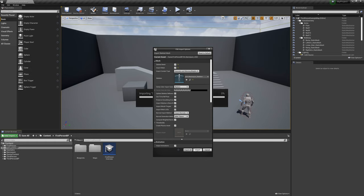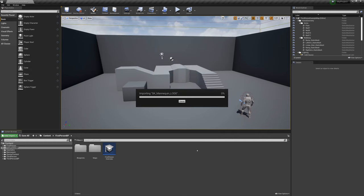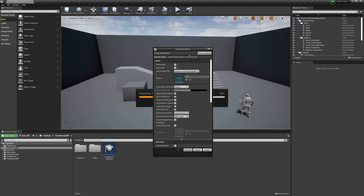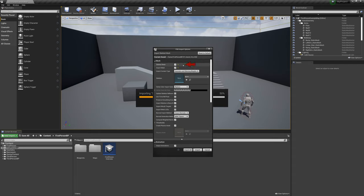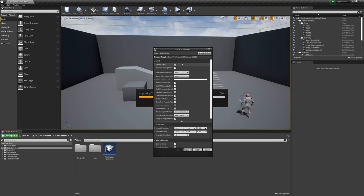Then for the sword mesh, the importer isn't sure if it's skeletal or not as I selected it with a skeletal FBX, but we can tell it no. Same again for importing normals, no materials.